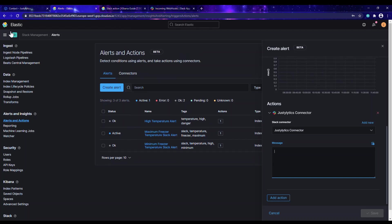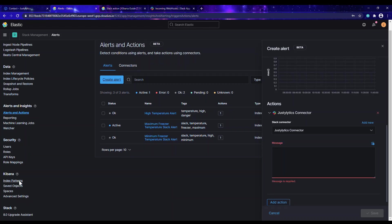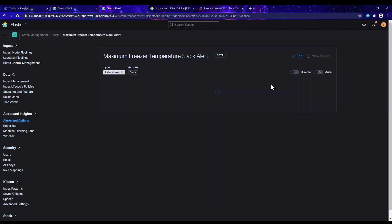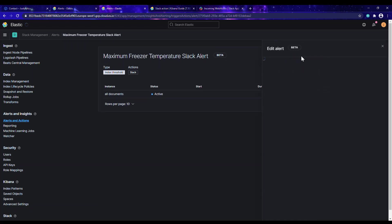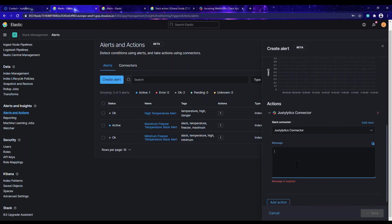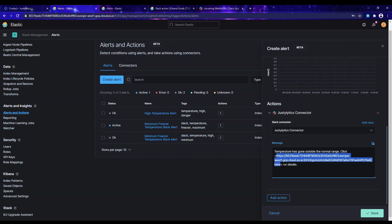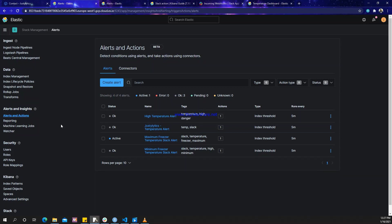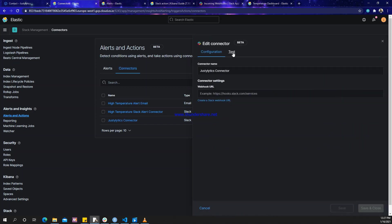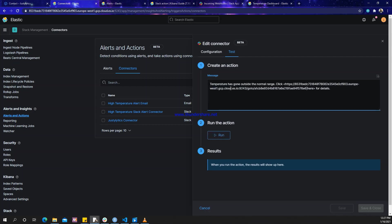I want to include the dashboard URL in the message. I'll go to the dashboard, copy the URL, and paste it into the message body — specifying the URL of the dashboard so the recipient can click through to see it. Then I'll go ahead and save the alert. You can see the name of the alert we just created. Let's go to Connectors, click 'Test', paste the message, and run.